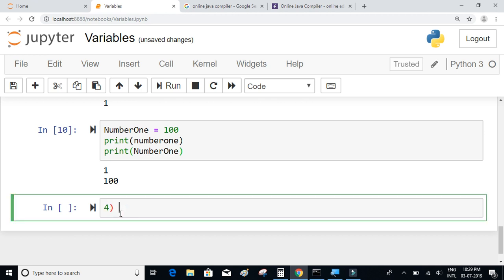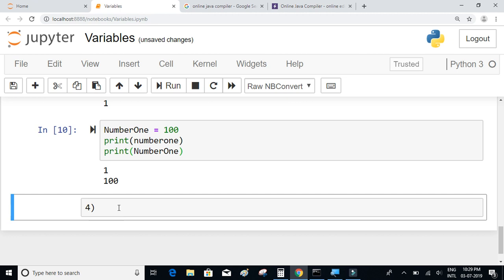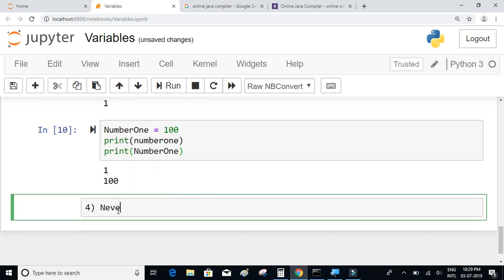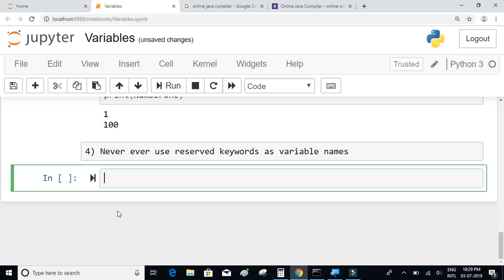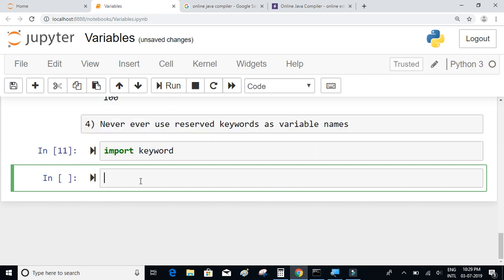Another important rule is to never use reserved keywords as variable names. Let us look at some of the reserved keywords in Python by importing the `keyword` module and printing `keyword.kwlist`.